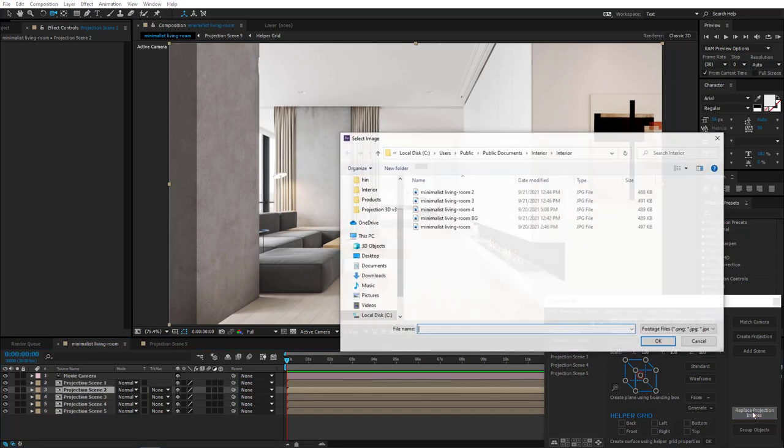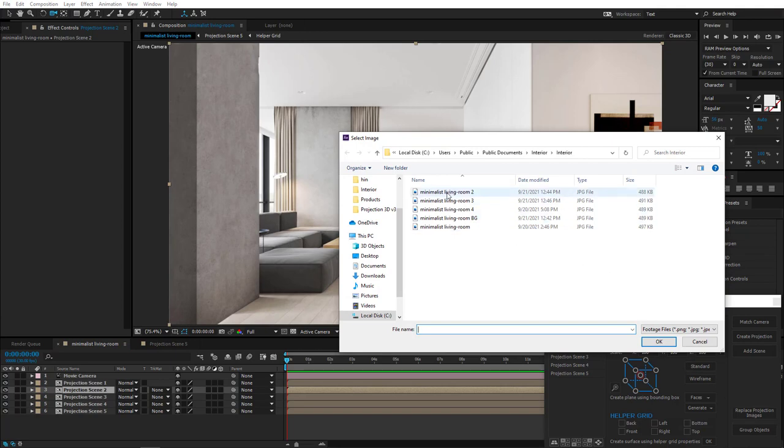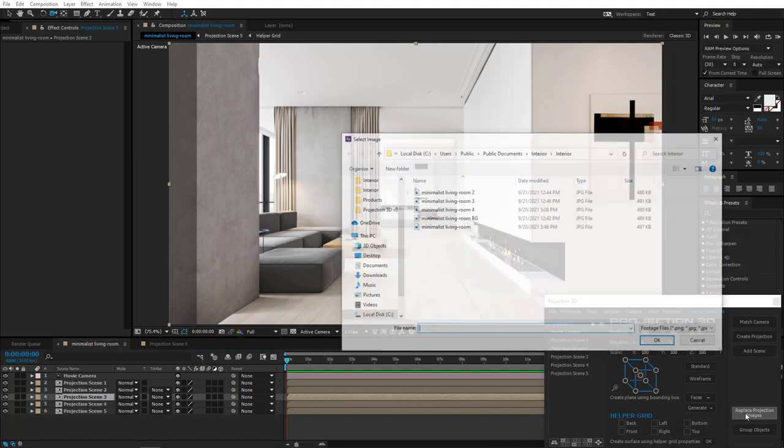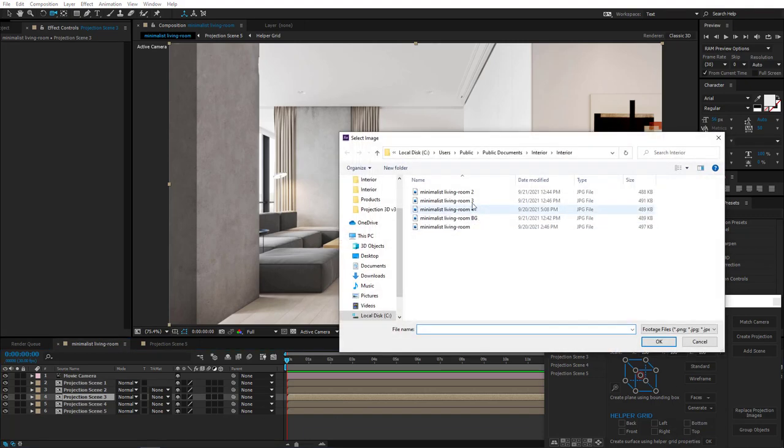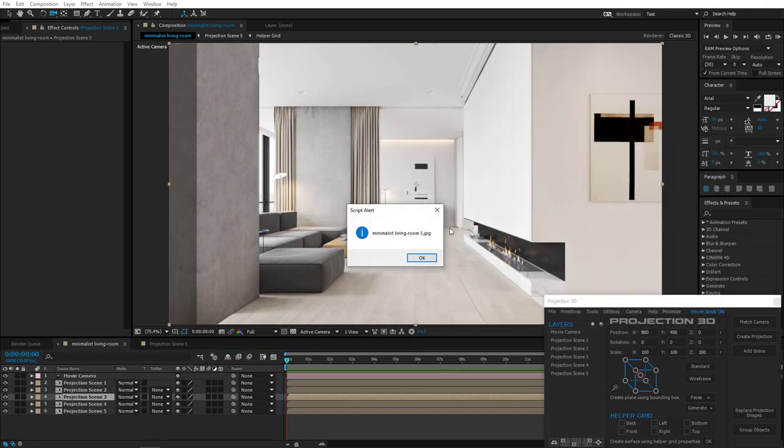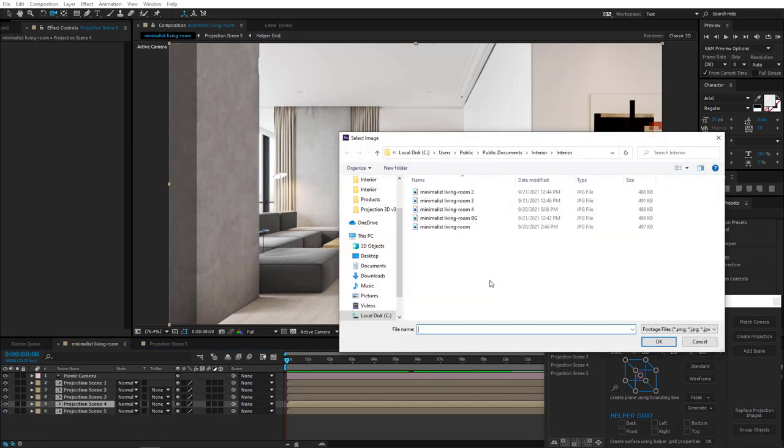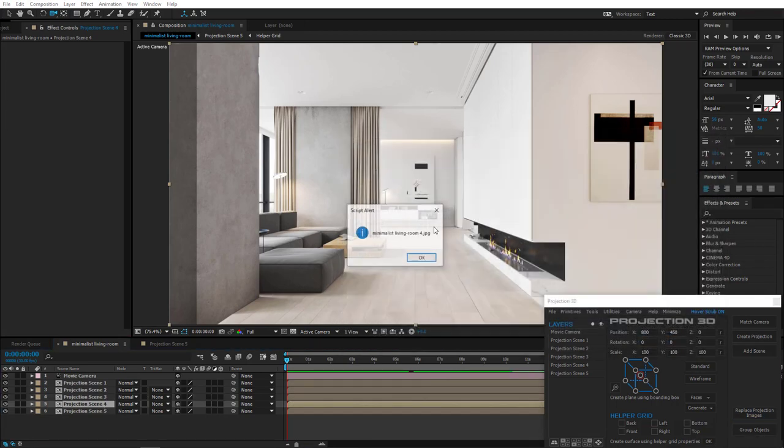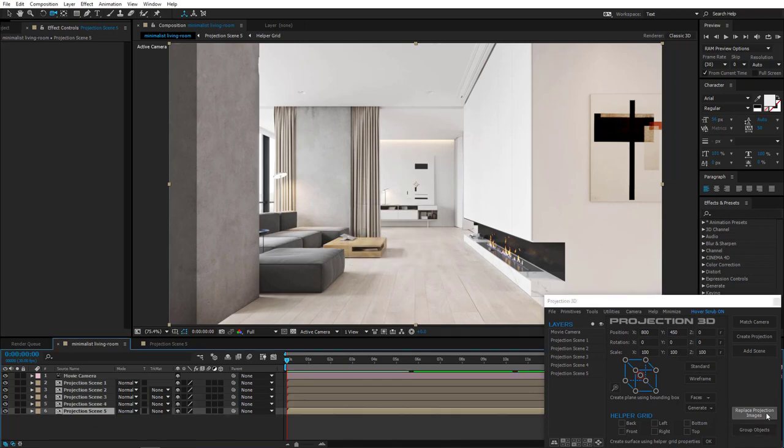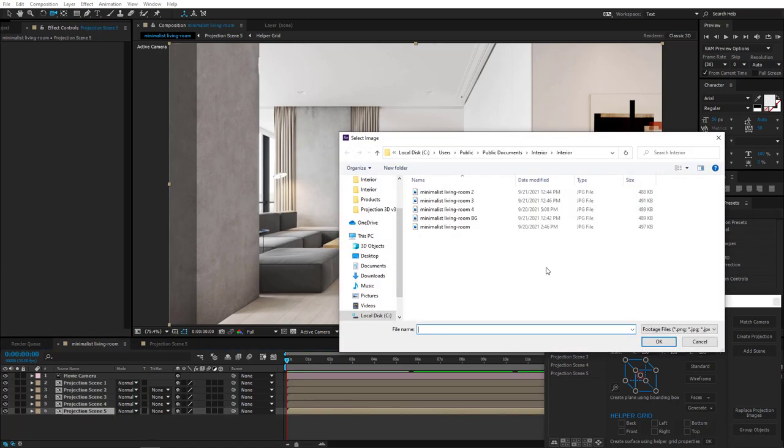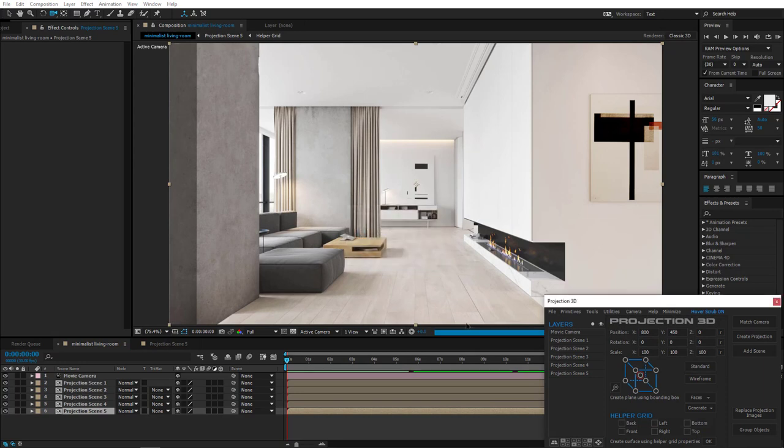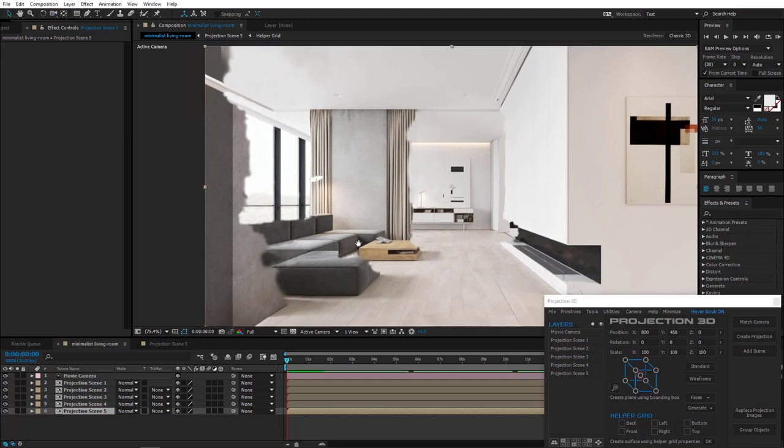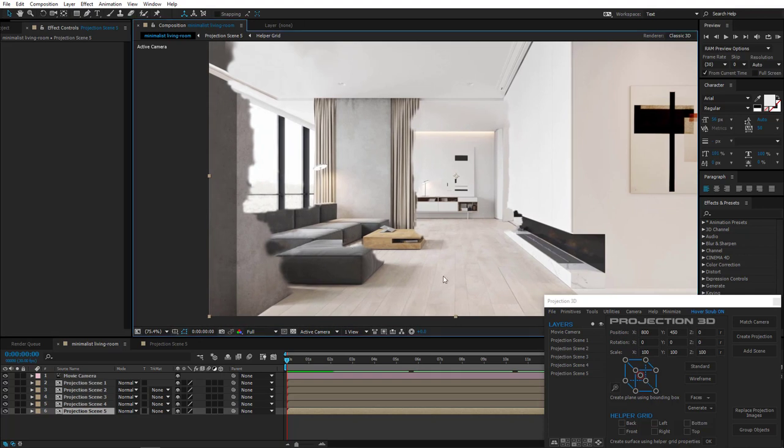In Projection Scene 2, replace projection image to image called Minimalist Living Room 2. Then in Projection Scene 3, choose Minimalist Living Room 3 and so on. For Projection Scene 5, choose Minimalist Living Room BG. I erased or restored some things in advance in each of these images. I'll attach all the assets for this tutorial. If someone does not know how projection works and why projection images are processed in Photoshop, then go ahead and watch Projection 3D for Beginners tutorial.